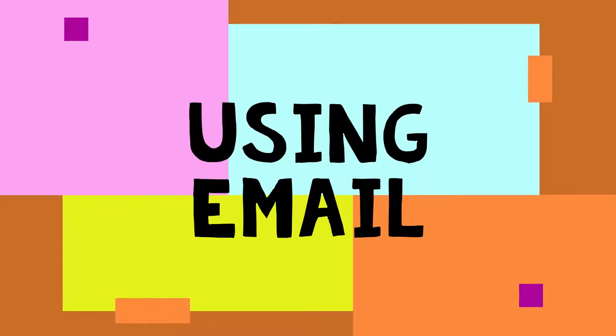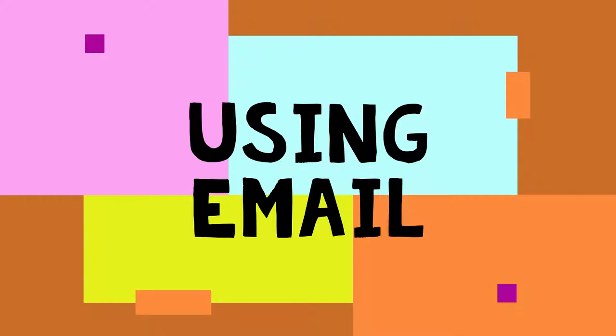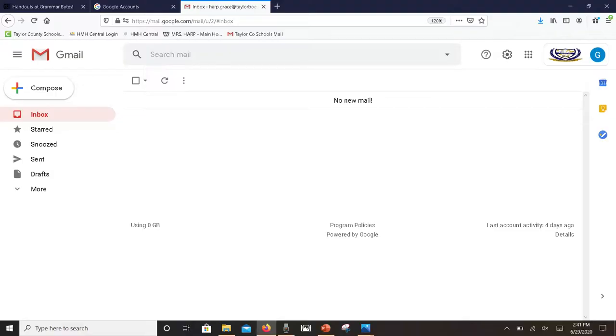This video is on the basics of how to use your email in Gmail or the Google platform. First of all, we're going to talk about what's on the basic window when you open it up.